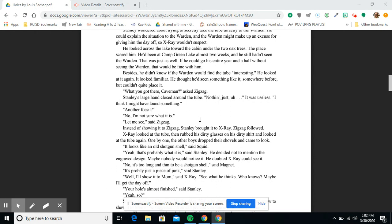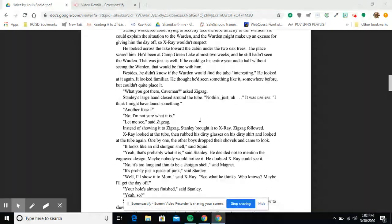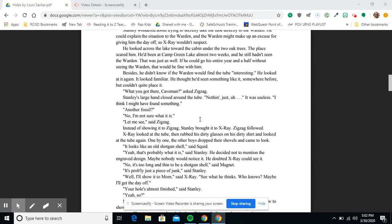'It looks like an old shotgun shell,' said Squid. 'Yeah, that's probably what it is,' said Stanley. He decided not to mention the engraved design. Maybe nobody would notice. He doubted X-Ray could see it. 'No, it's too long to be a shotgun shell,' said Magnet. 'Well, it's probably just a piece of junk,' said Stanley.